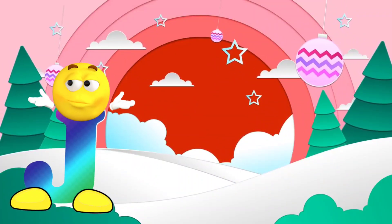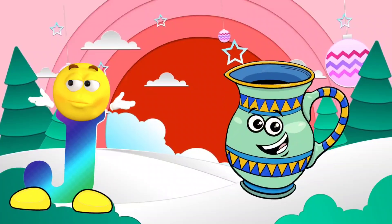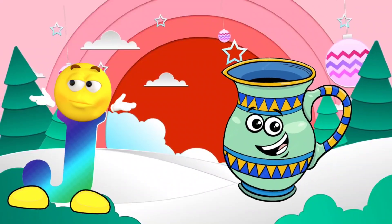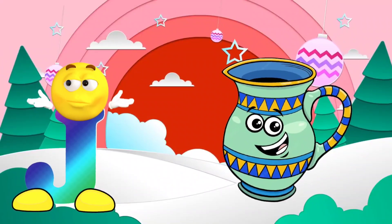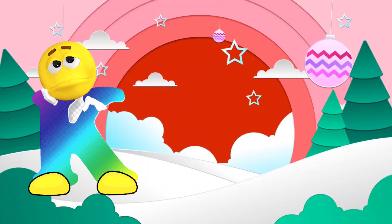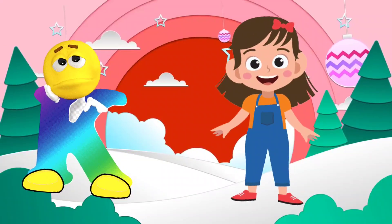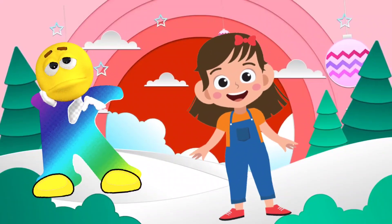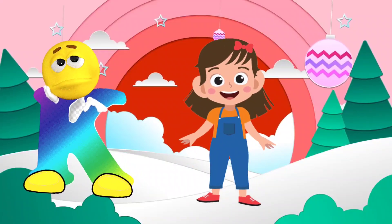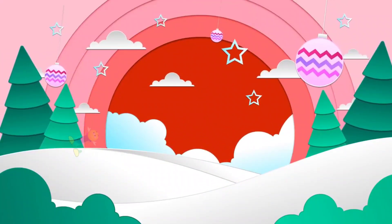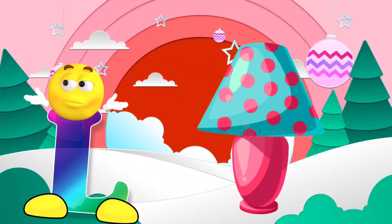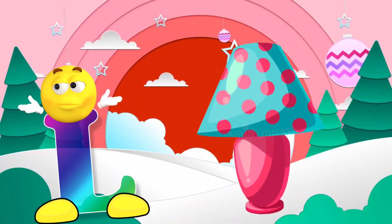J. J is for jug. K. K is for kid. L. L is for lamb.